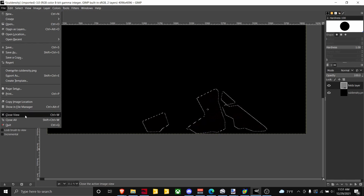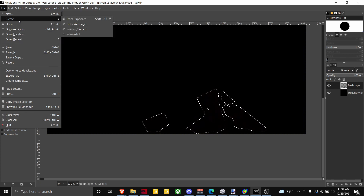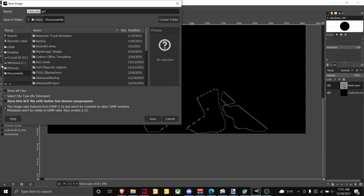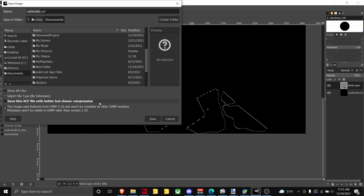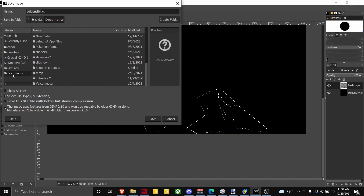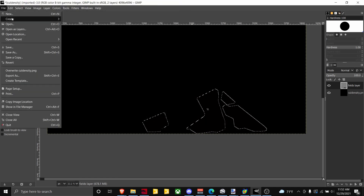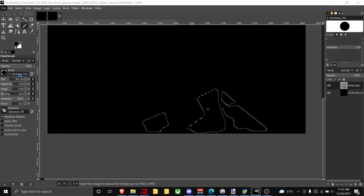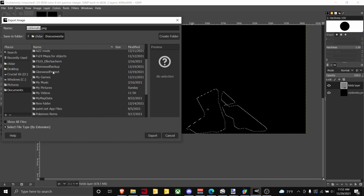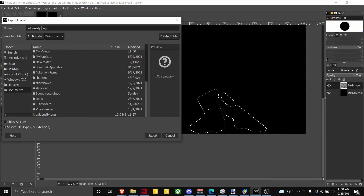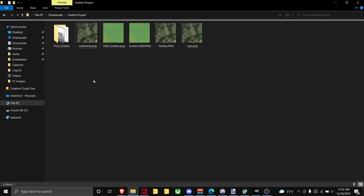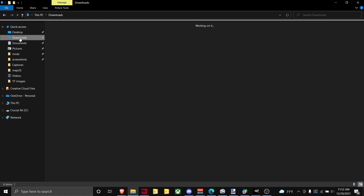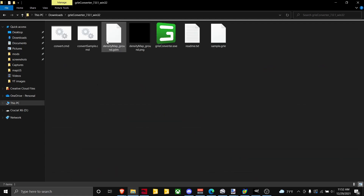Go to File and you want to export as PNG — save it to your Documents. Export as PNG and then make sure you have the right name for it.